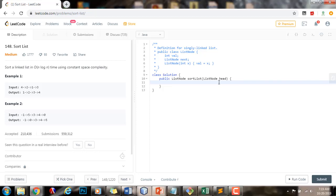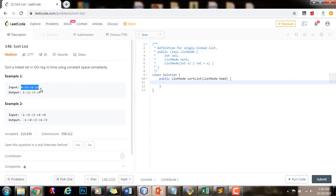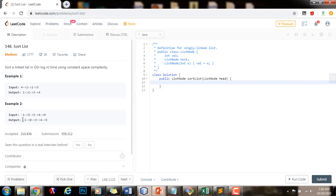Hello everybody, it's Amel and today I'm going to teach you how to solve the sort list problem: sort a linked list in O(n log n) time using constant space complexity. Example 1, the input is a linked list and the output is the same linked list in sorted order. Example 2, we have a linked list as input and the output is the linked list sorted in ascending order.